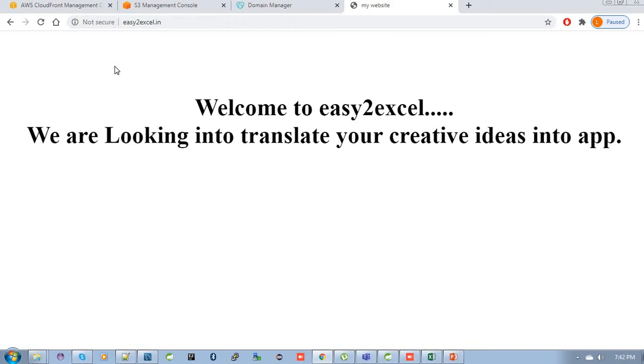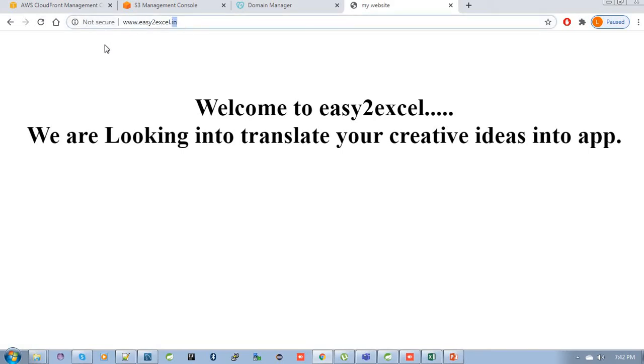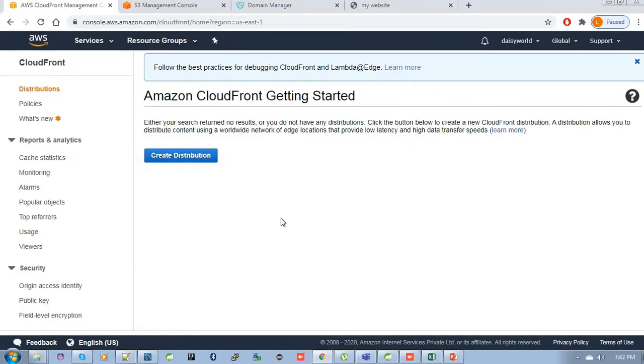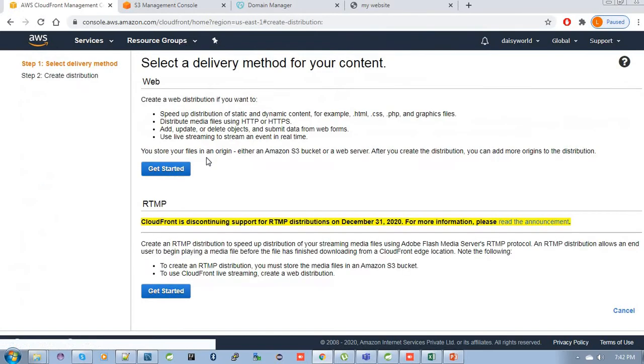So today I am going to make this website secure by using AWS CloudFront. For this, let's go to our CloudFront management. Then click here to create a distribution for this website.